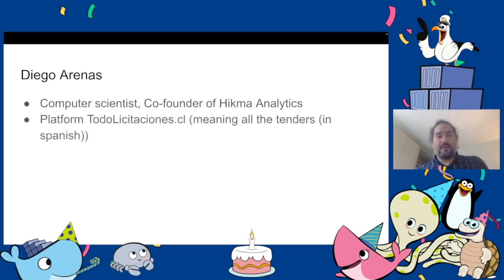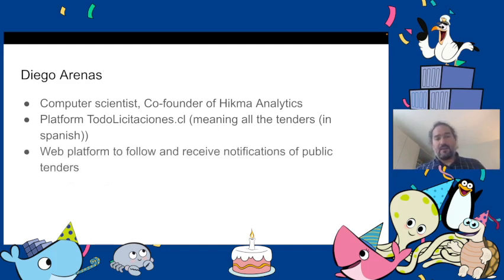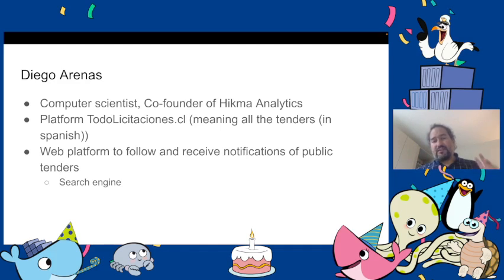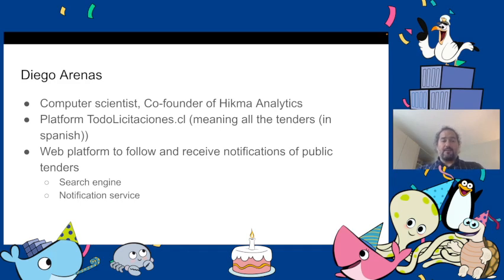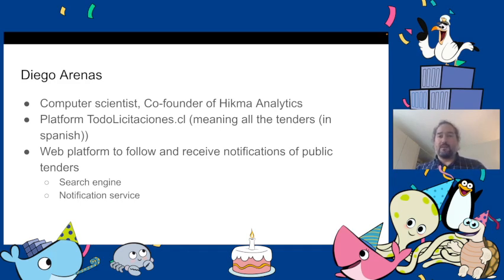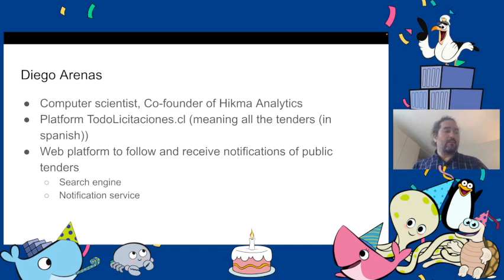We created a platform called Todo Licitaciones which means all the tenders and it is to search public tenders of the government in Chile. It's a web platform where you can search data for free. You have a free search engine that works really well and we have a notification service so you could follow companies or products and every time a new tender is published you will receive a notification email.